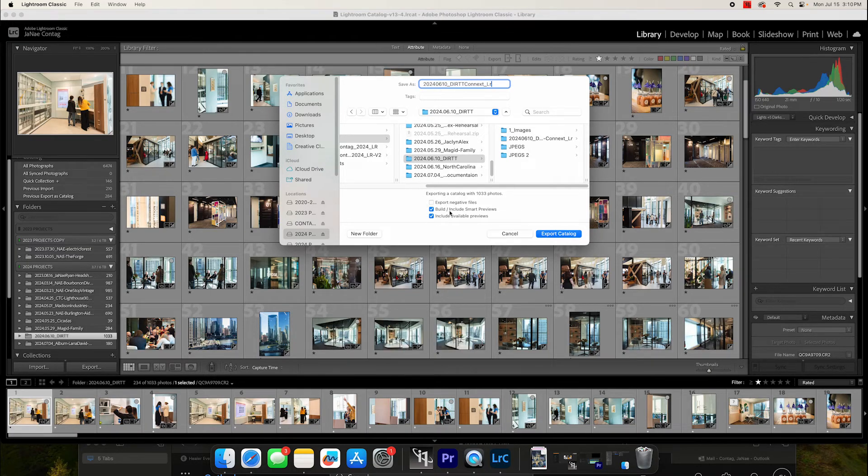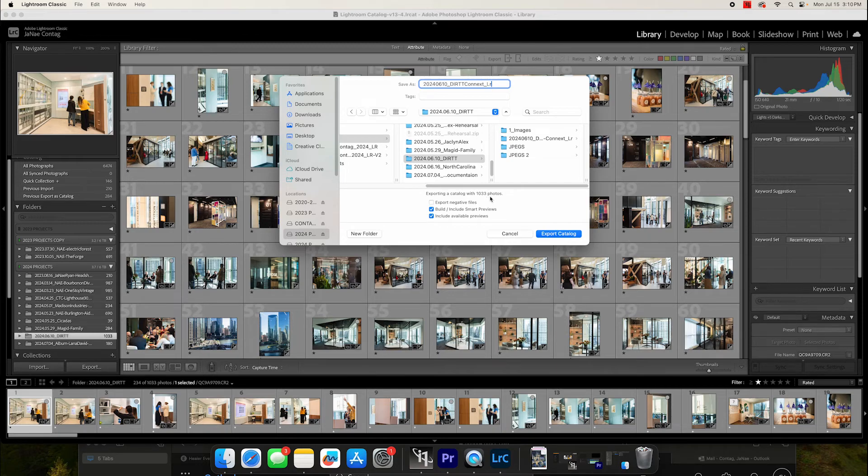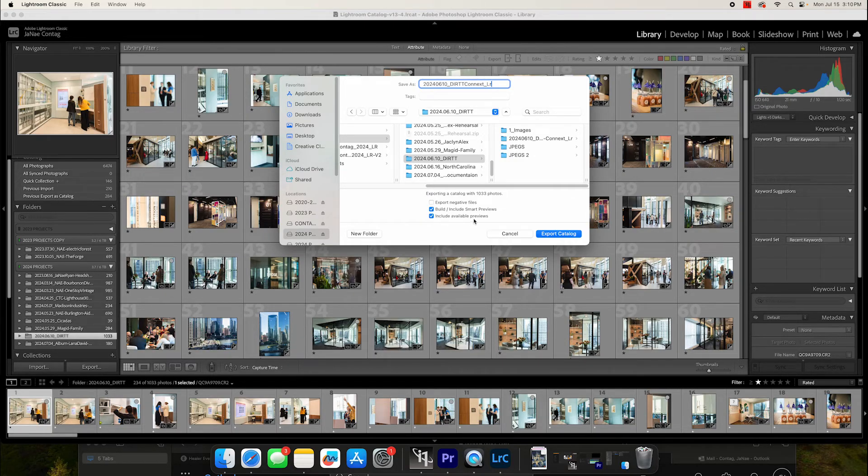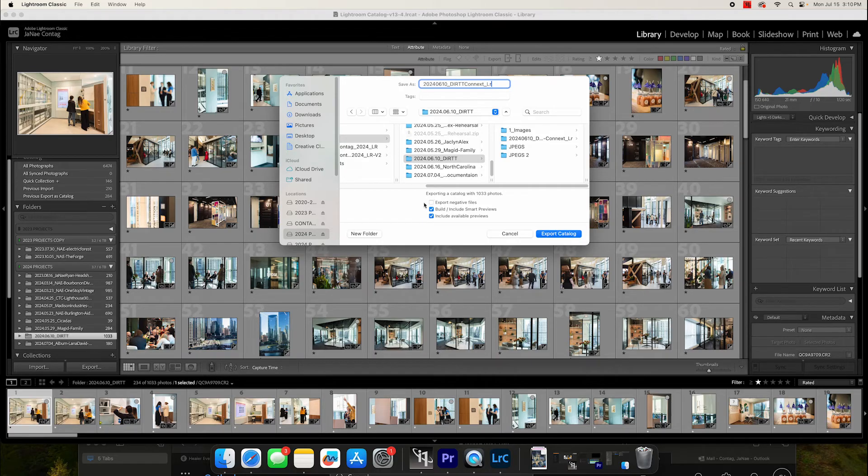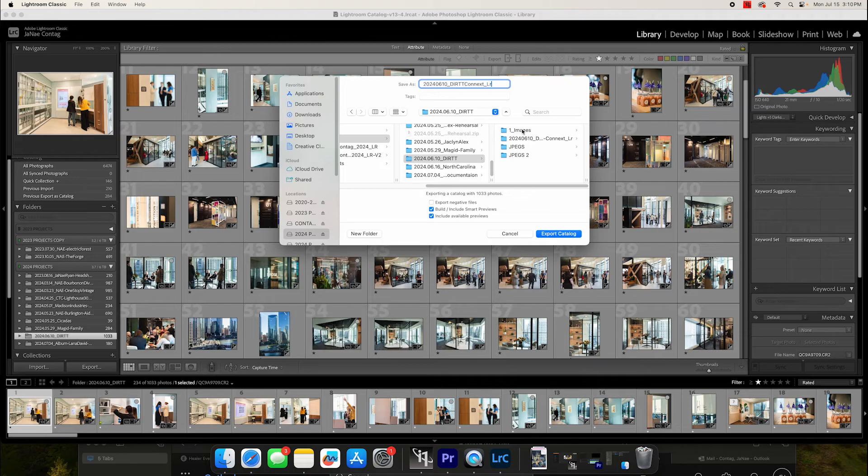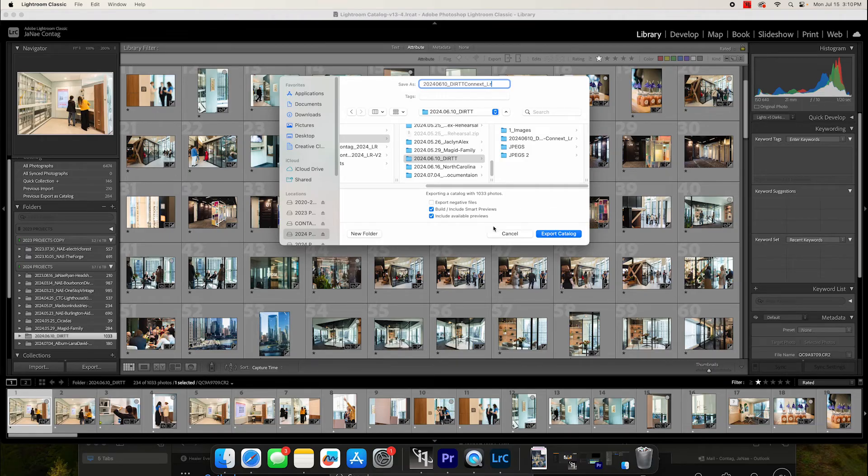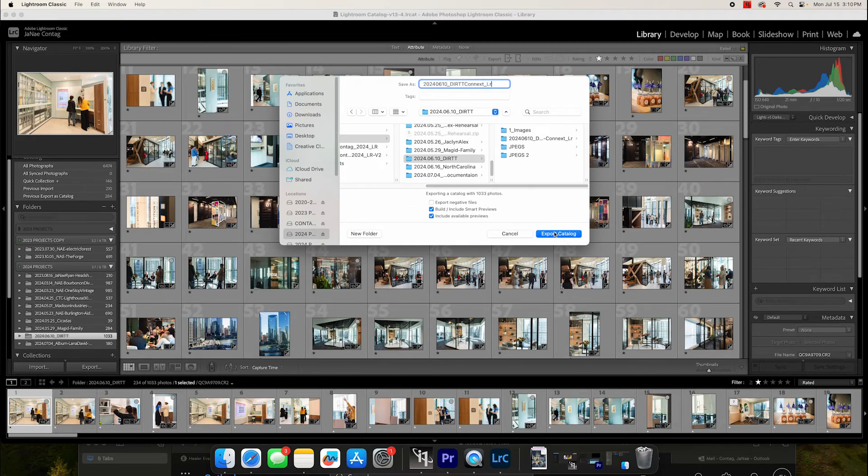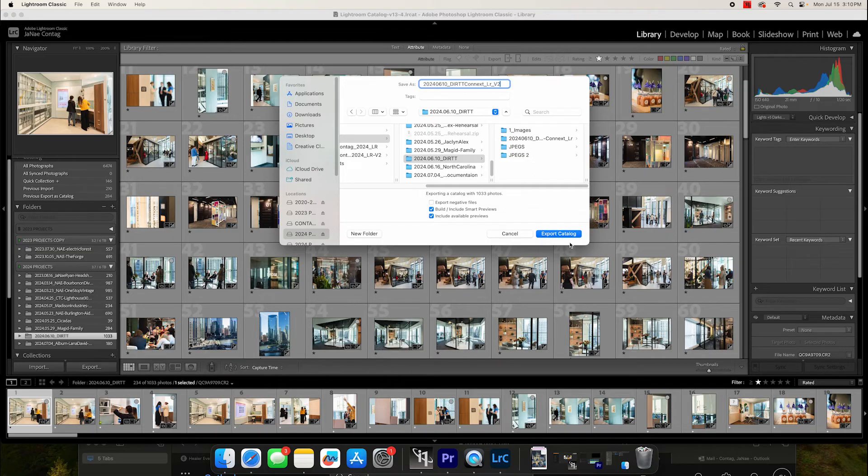When you see the option here that says exporting a catalog with 1,033 photos, the only two boxes that I need to check are build and include smart previews, and include available previews. The reason why I don't need to click export negative files is because we are going to house this standalone catalog within the folder from which it came. So I don't need a duplicate copy of all of my raw files. I only need the catalog, and then we're going to tell Lightroom to look at the raw files that are housed in my images folder. And then I will click on export catalog.